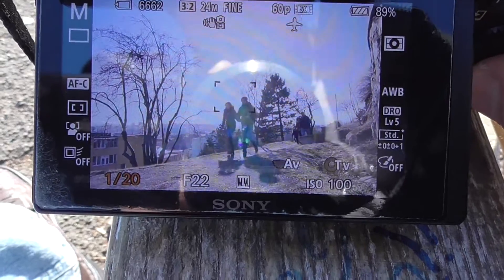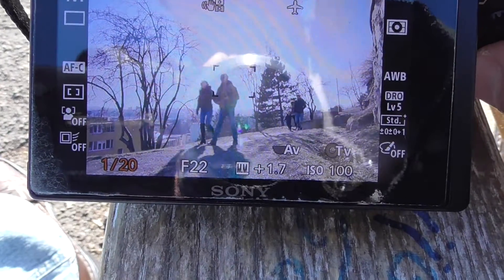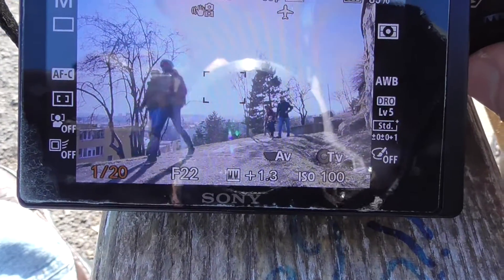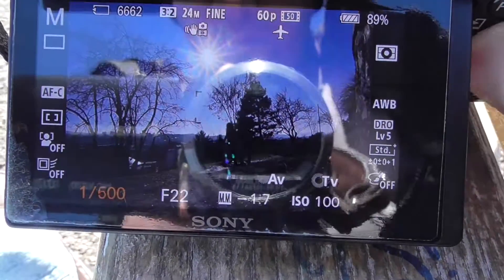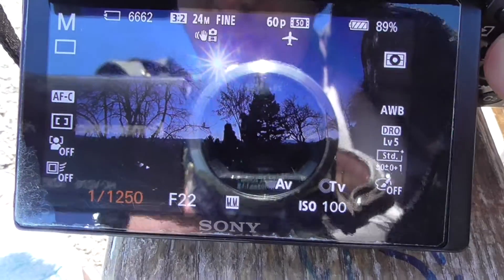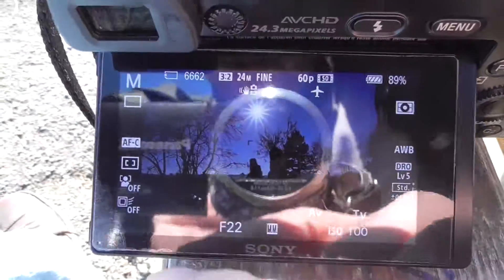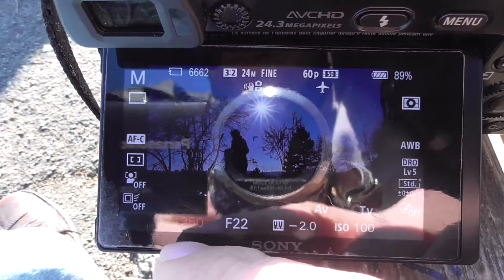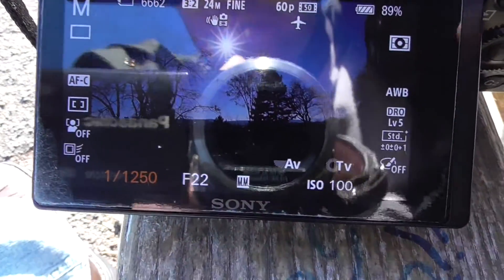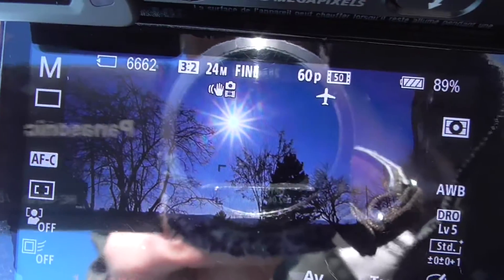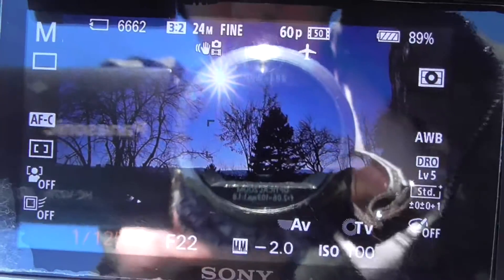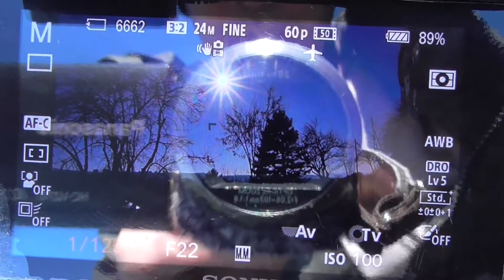Notice at 1/20 it is completely white. And at the lower setting, 1/1200, there's a noticeable star effect.